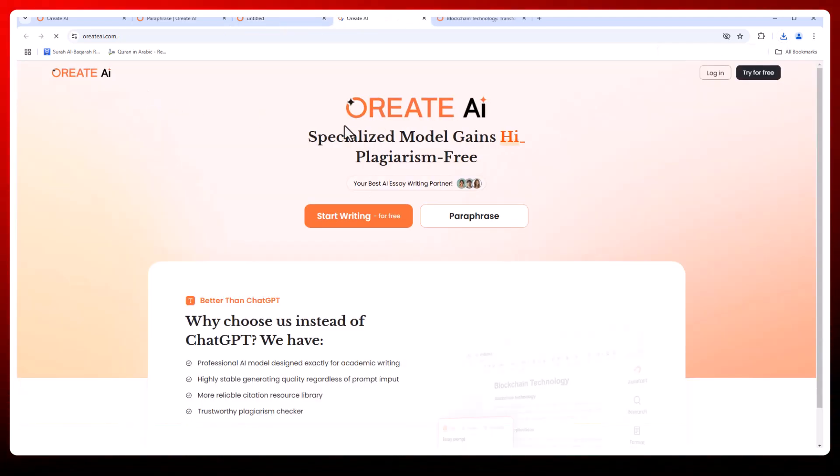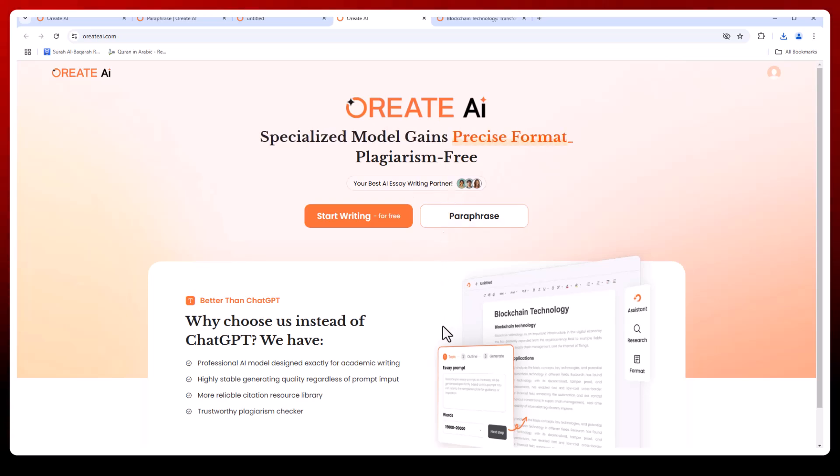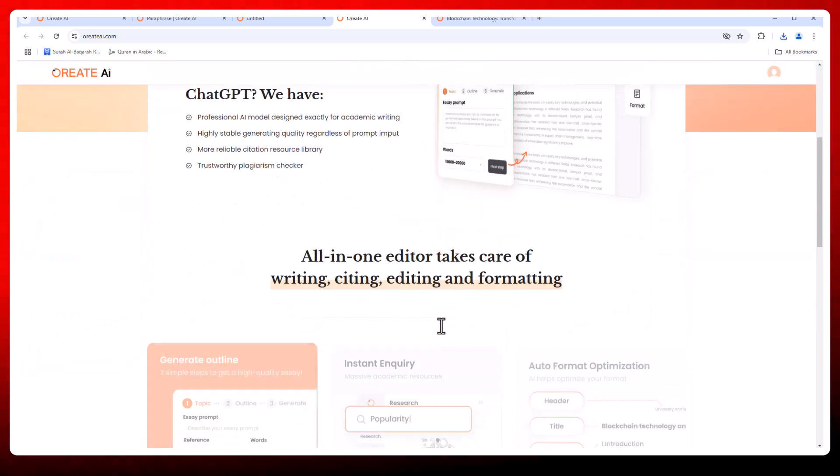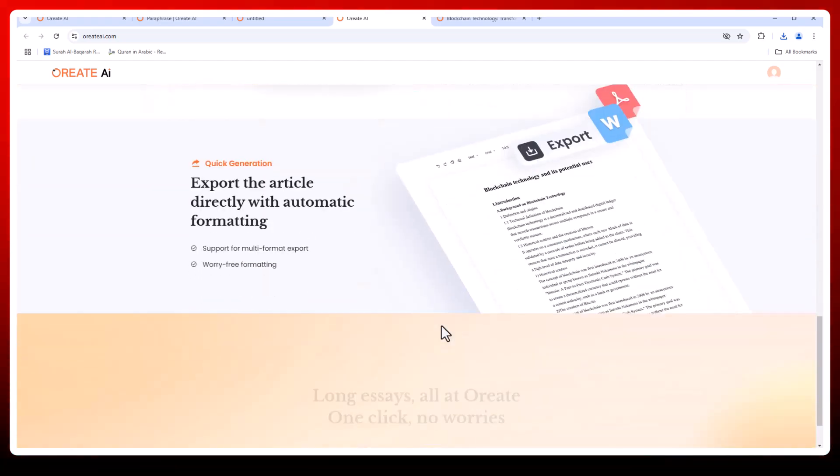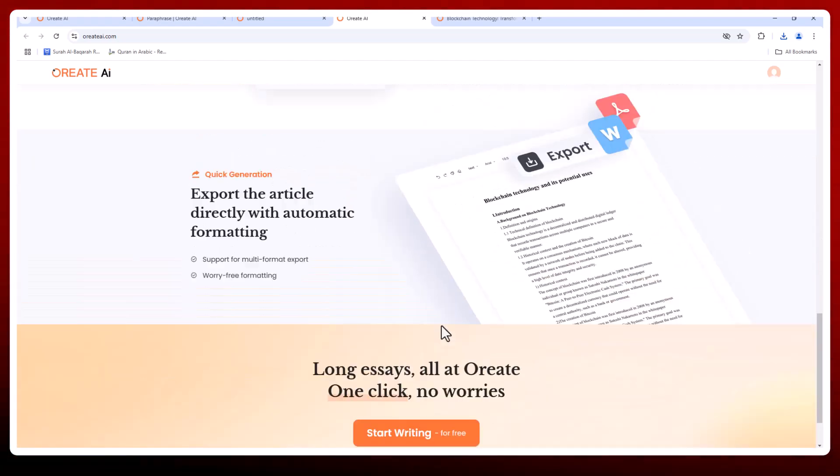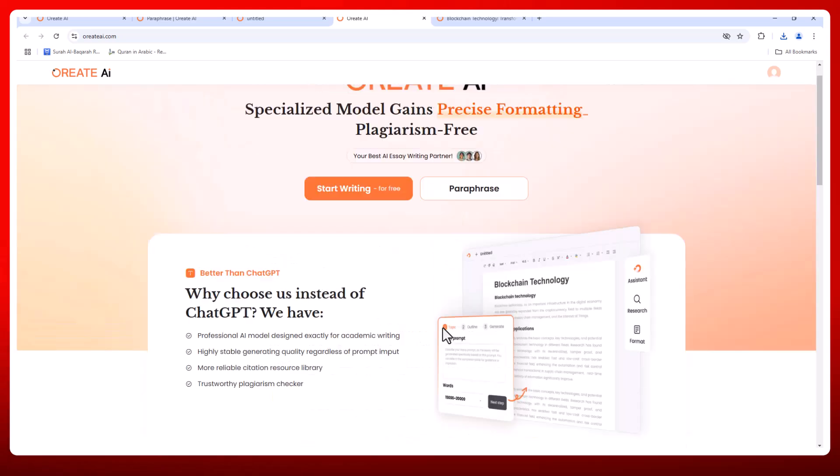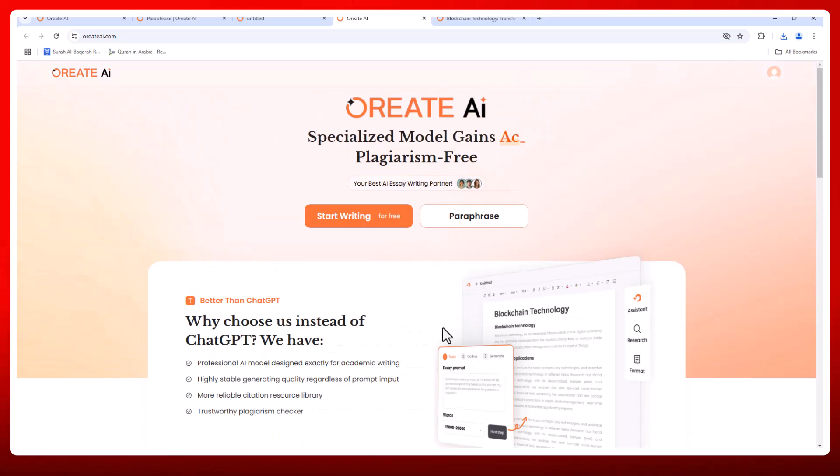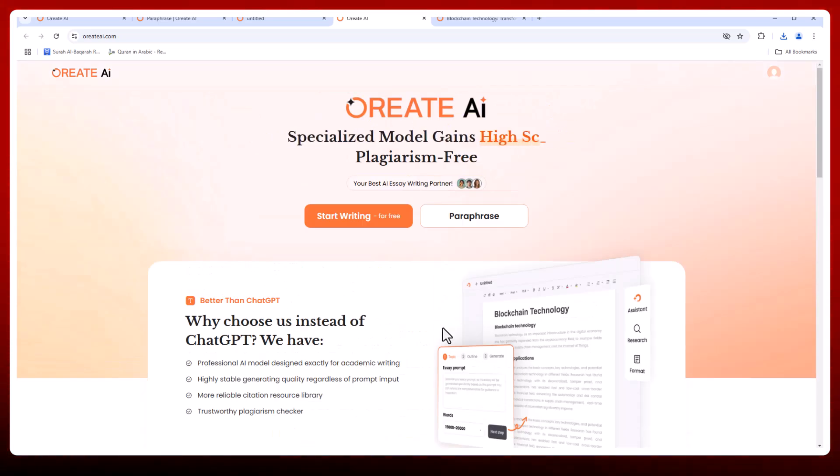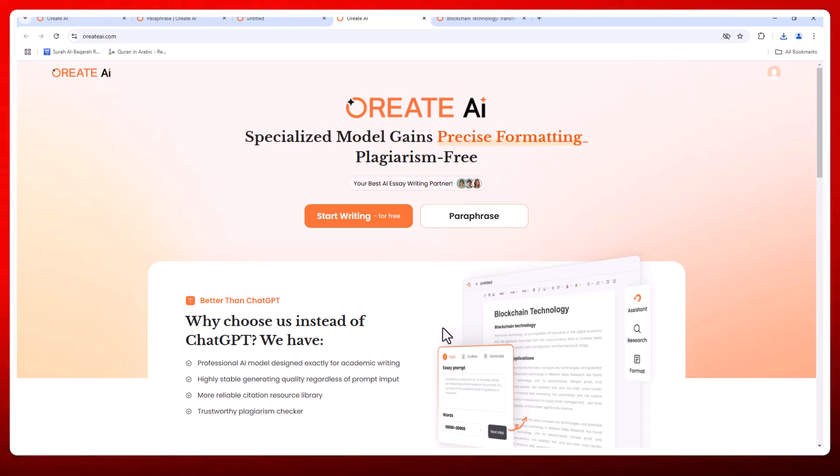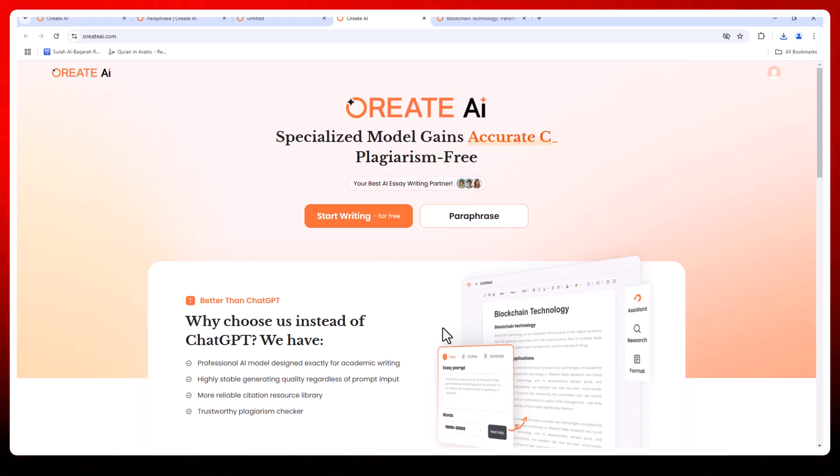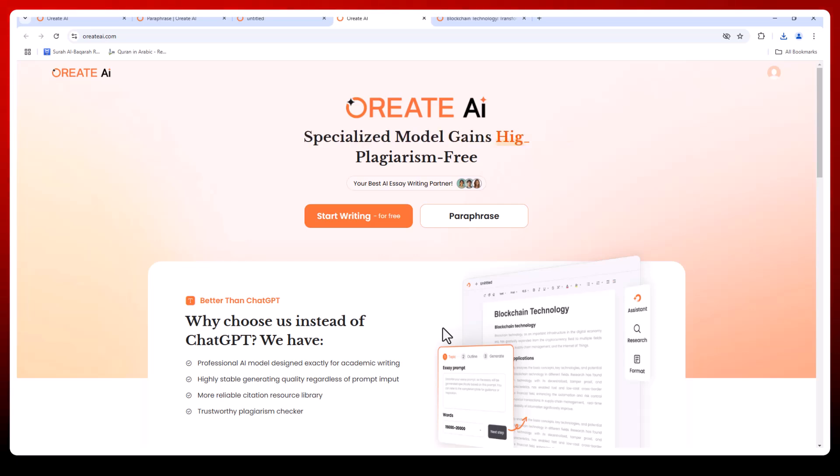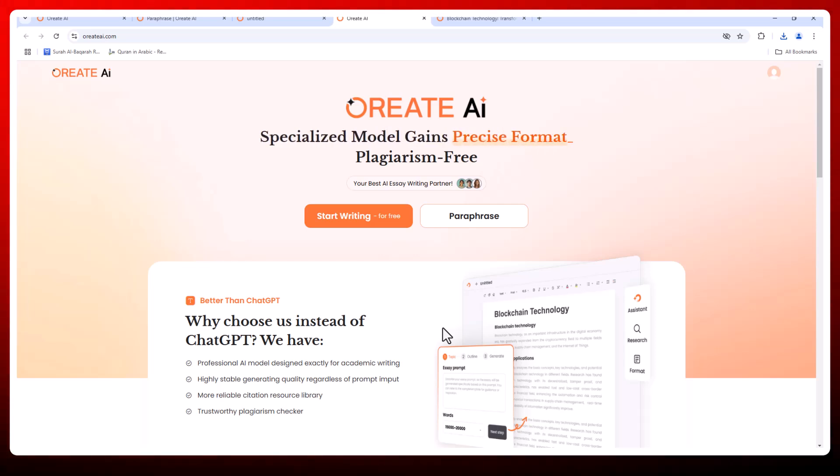For those who want even more, Orate membership packages unlock premium features including unlimited access to tools, priority support, and exclusive academic resources. So why settle for less when you can achieve more? Orate AI delivers precise formatting, plagiarism-free content, and powerful academic tools that truly elevate your writing experience.